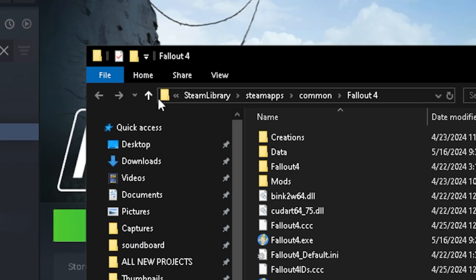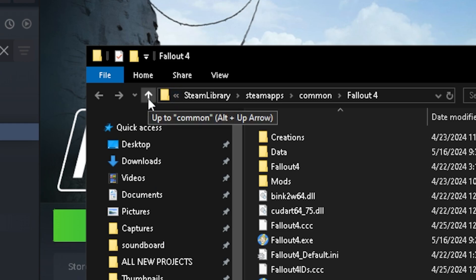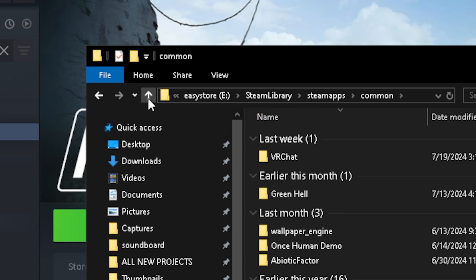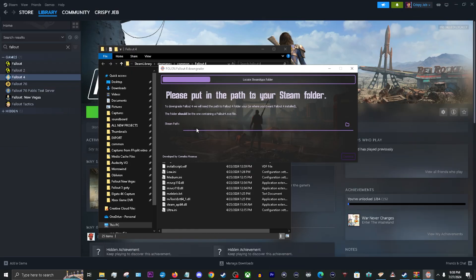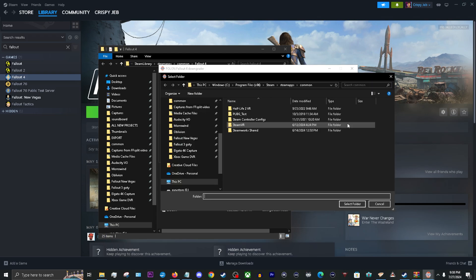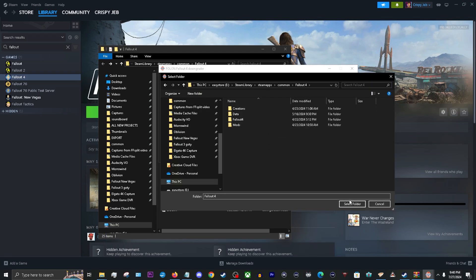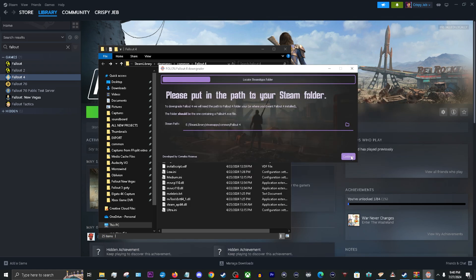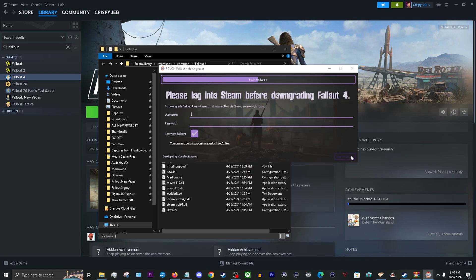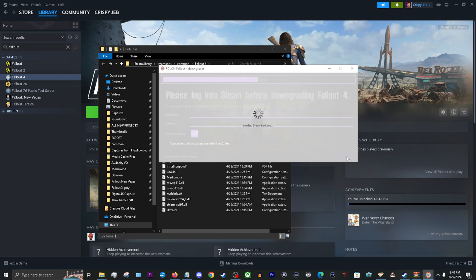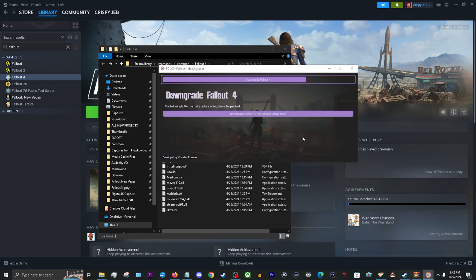From here you may have to click the up arrow to determine exactly which drive your game is on if you have multiple drives. Now that you know where Fallout 4 is installed, click on the little folder icon to tell the application where your game is installed. From here on out, simply follow the instructions on screen to log into your Steam account.